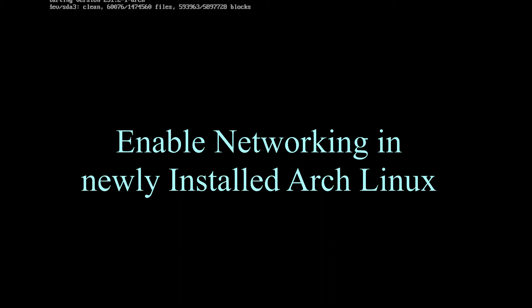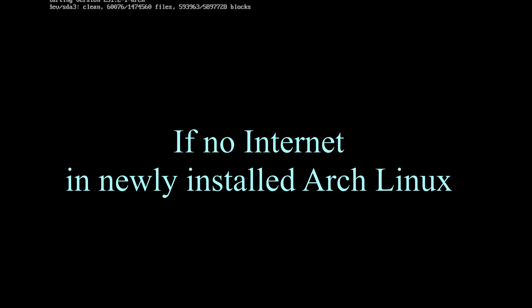I made a previous video on how to base install Arch Linux, so you will encounter a problem of no internet in it. So let's begin.